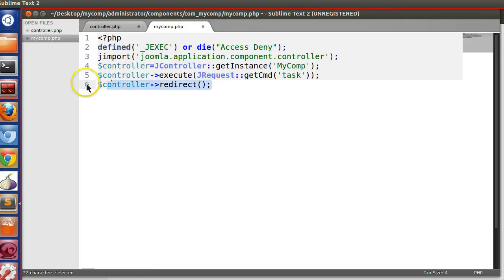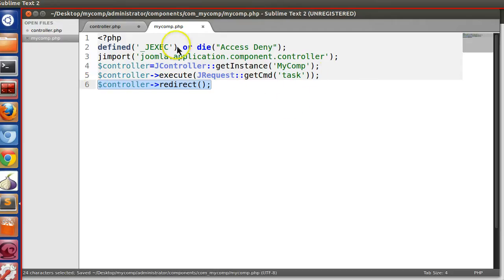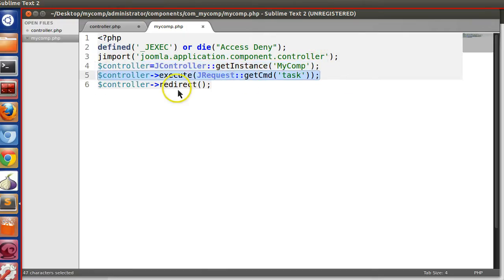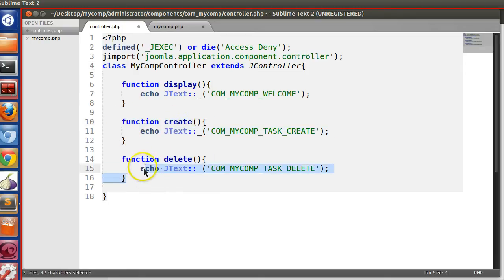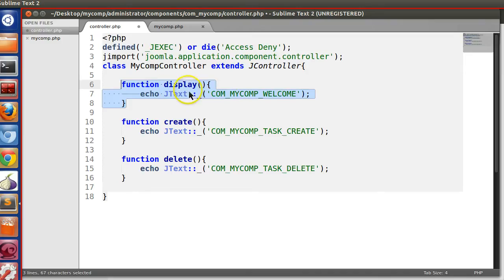When we create the view we can understand this better. So we imported the controller, created a new instance, and then according to the task we are executing the controller function. If somebody specifies task 'create' we call the create function; if 'delete', the delete function. If the task is not available, Joomla calls the display function — which is present in the parent class and we are overriding it here.